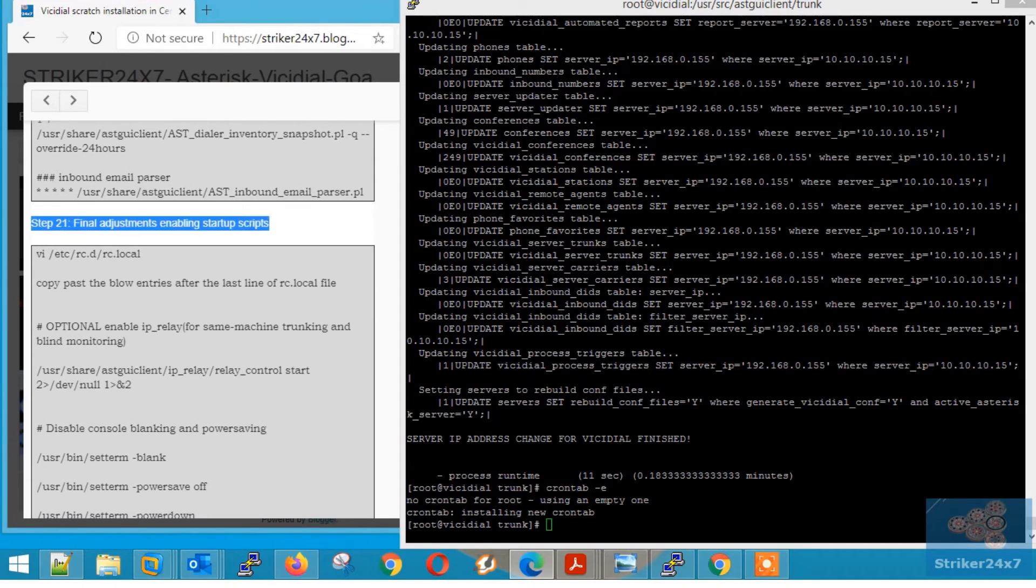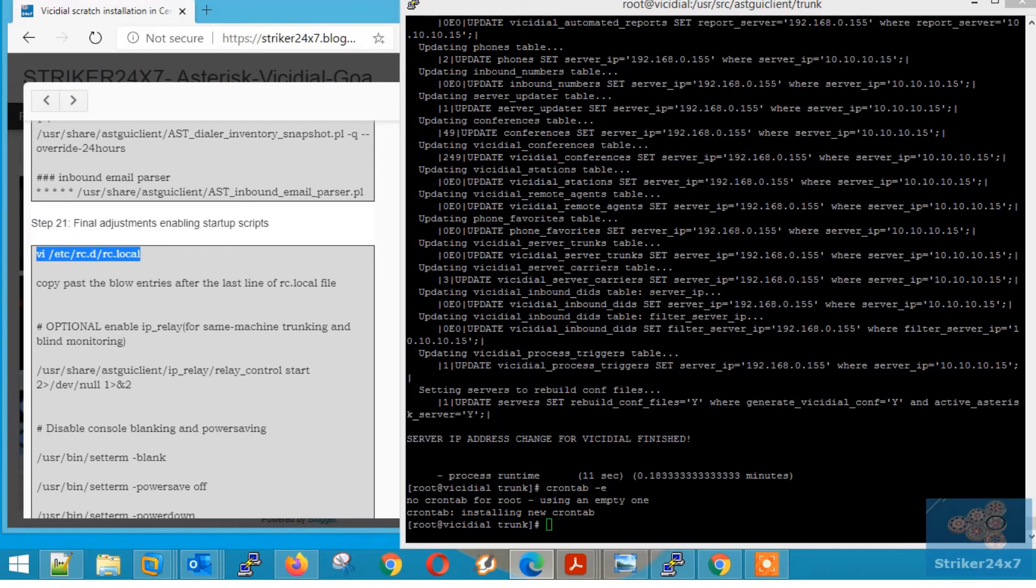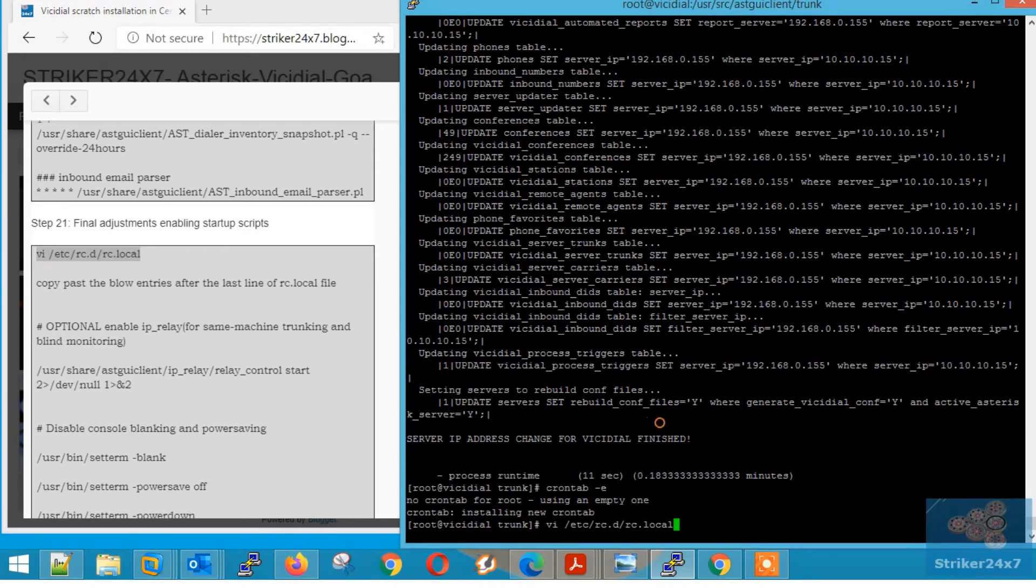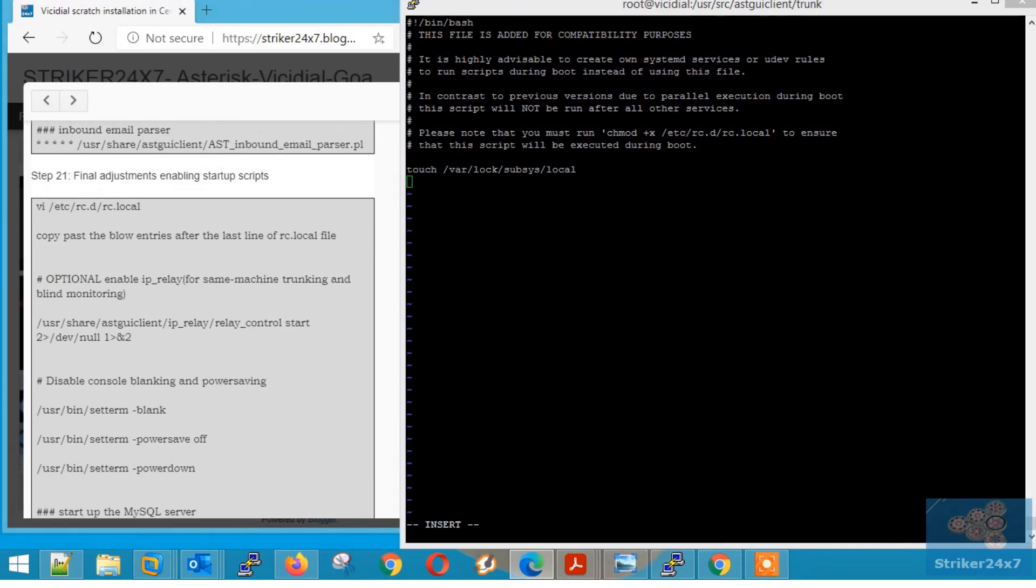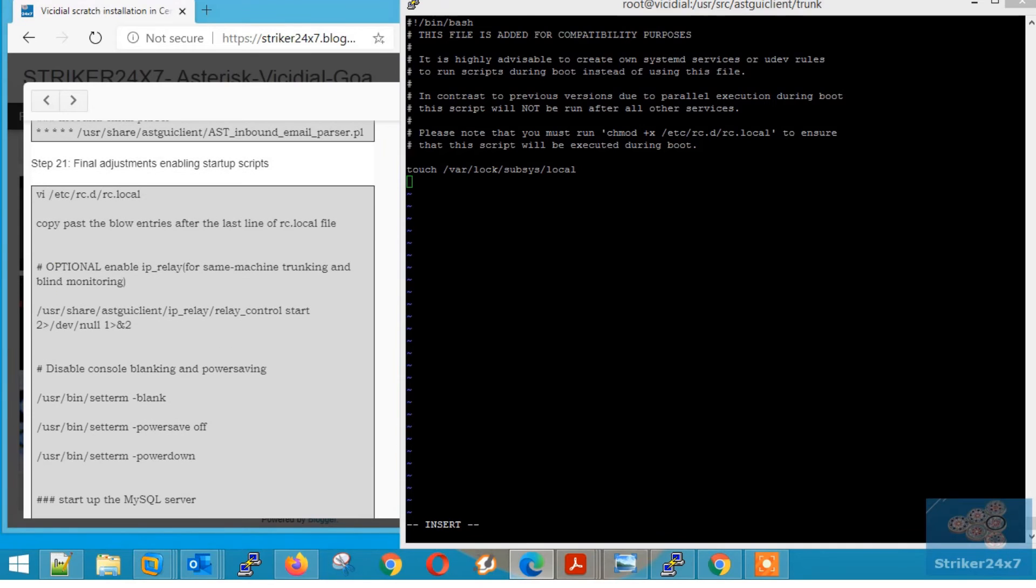Step 21, enabling the startup scripts now using vi editor. Open the file and copy paste the below entries after the last line of the file. Save the file by pressing control x and colon wq.